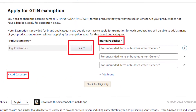Now you need to provide information about your product, such as its category and the brand name with which you want to list the product on Amazon. Please note that you can add multiple categories within one application, as well as multiple brands. However, it is highly recommended to proceed with one category and one specific brand name per application to avoid complications.